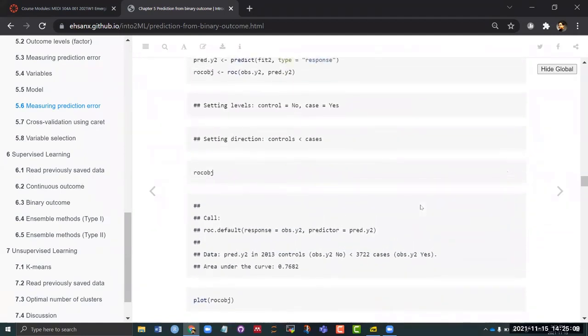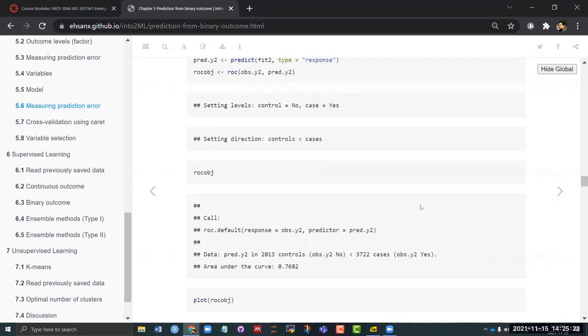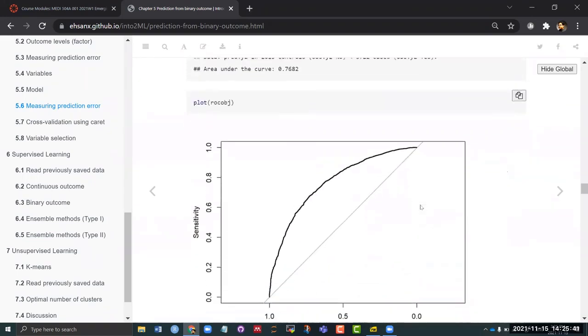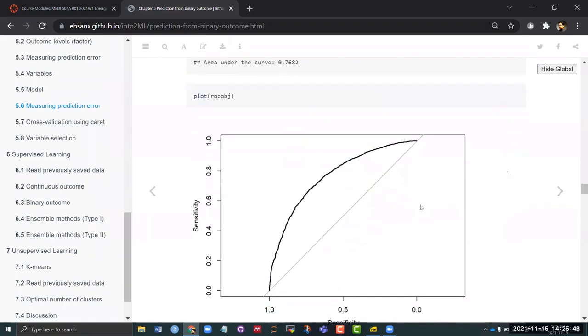In this example we are getting our area under the curve of 0.7682. What do you think about this? Like is it any good? Right, because the range we are talking about is 0.5 to 1 and this is like halfway through, right? So previously we were like 10 percent and now we are like making some progress. And you can also plot it because this is area under the curve, right? So all it is doing is calculating what is the area under this curve and giving you the estimate.